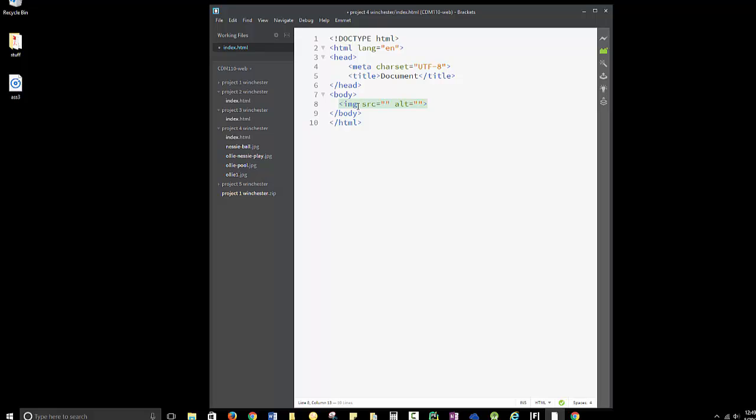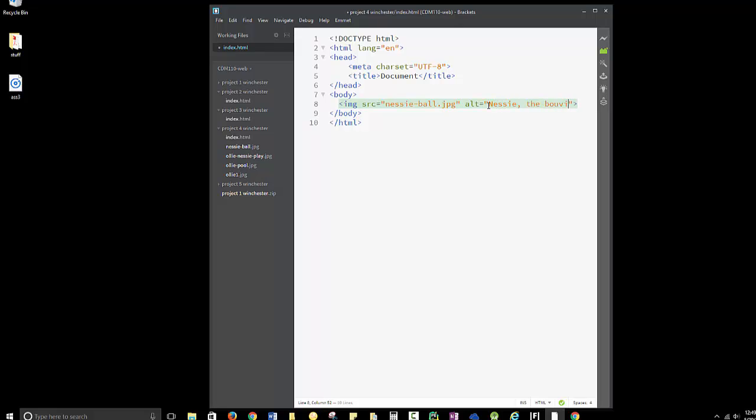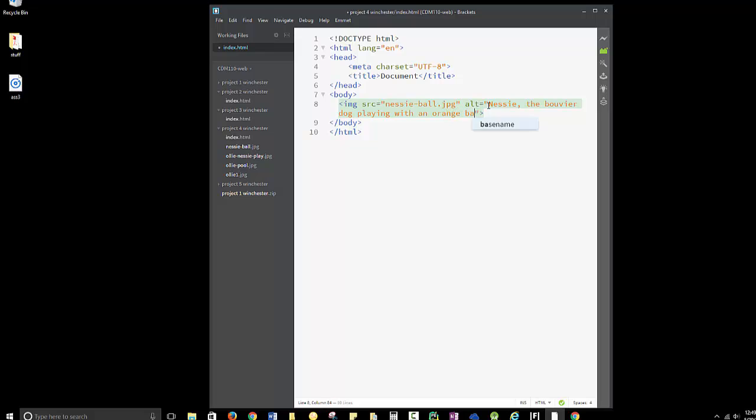I'm going to put Nessie's stuff on top. When I start typing, it'll look in the same folder. So I'm going to grab Nessie ball. And my alt will be a description of the file, which is Nessie the Bouvier dog playing with an orange ball.